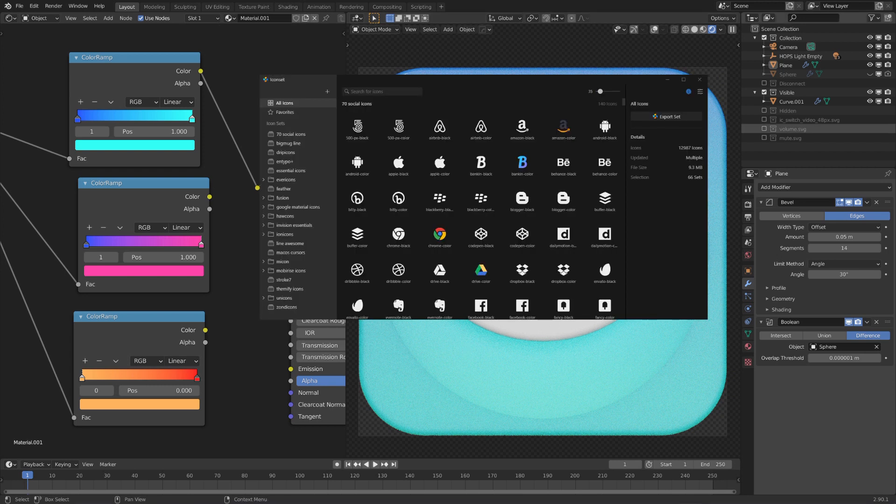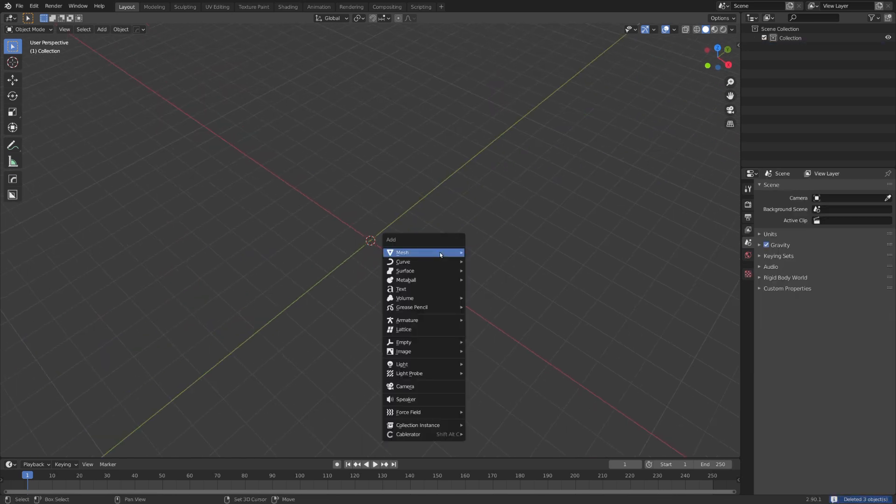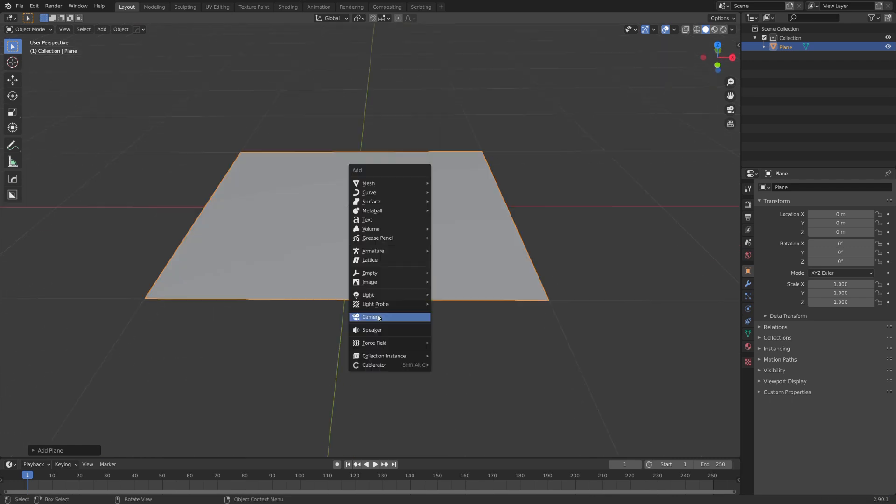Before I started the icons in Blender, I needed to get my hands on fitting SVG icons. For this task I used Icon Set, together with their free icon libraries. To get started making these icons, let's first of all delete everything and add in a ground plane.